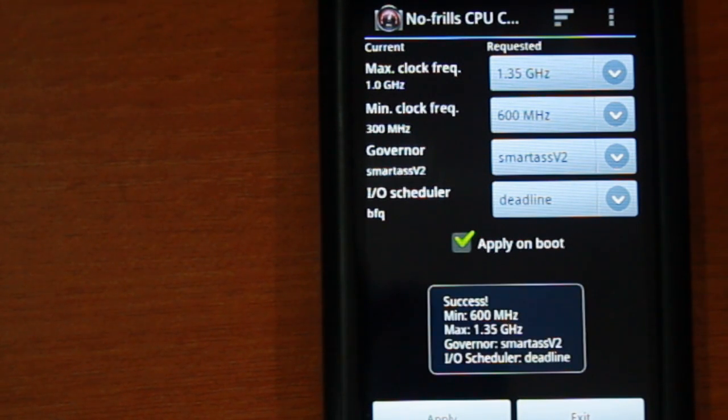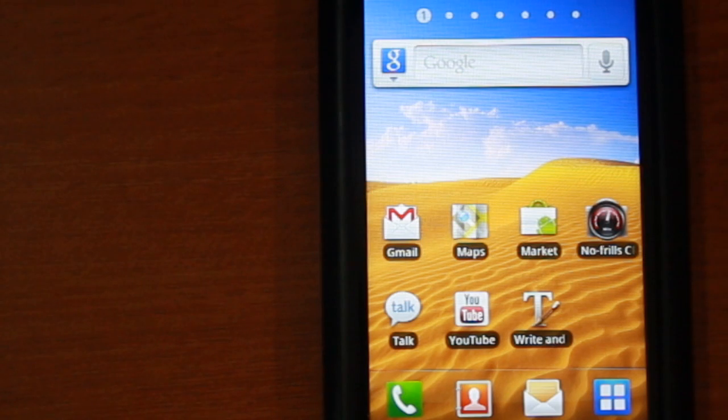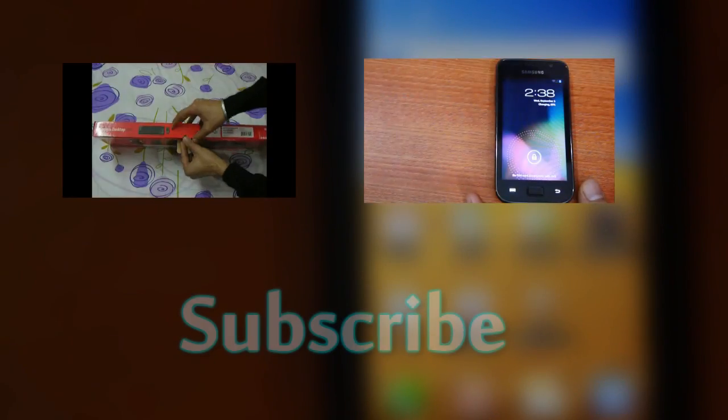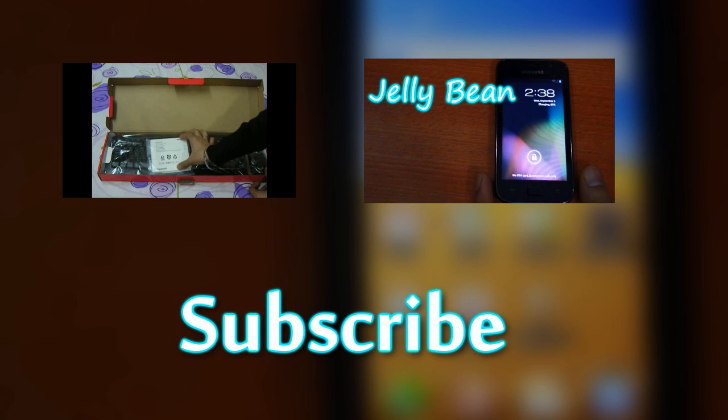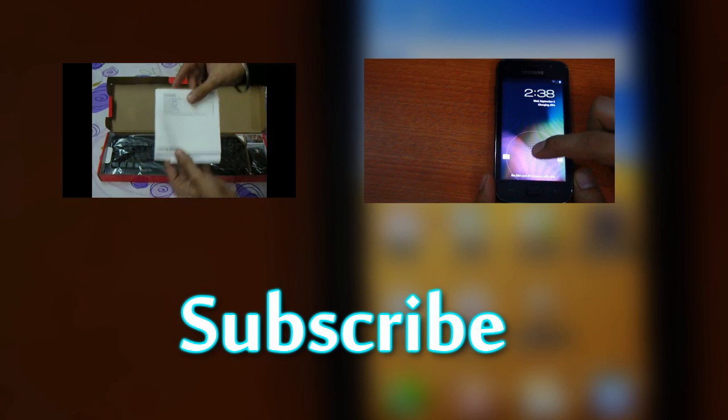There you have it, your phone is now a super phone running at 1.35 GHz. I hope this video was useful, please hit like if it was and don't forget to subscribe for more such videos.